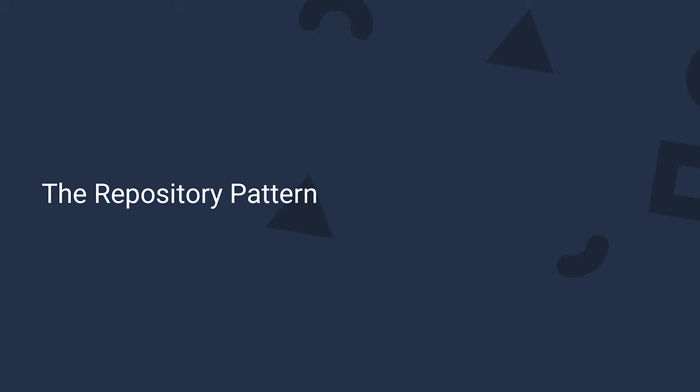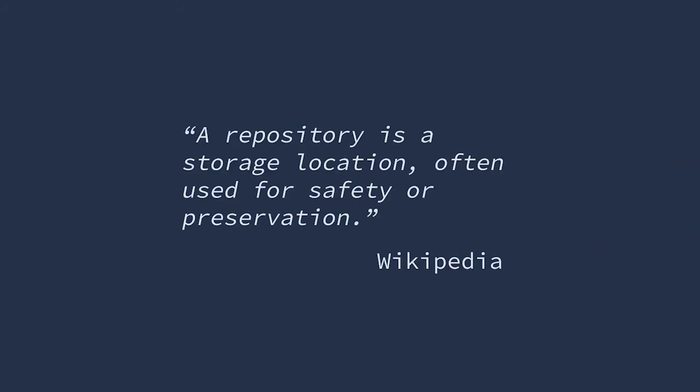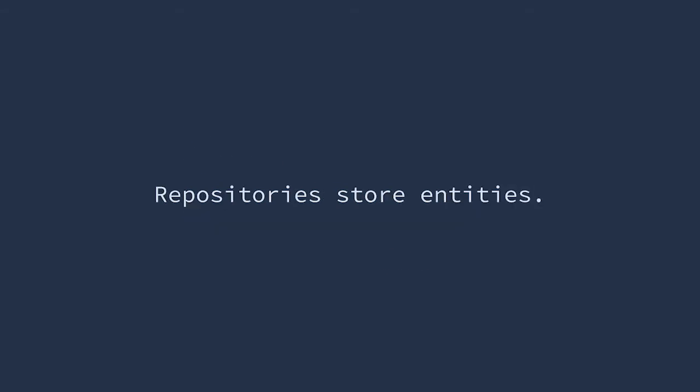One pattern that we're going to be using heavily going forward is the repository pattern. Now, a repository is a storage location often used for safety or preservation, and that's exactly how we'll be using it. More specifically, repositories store entities.